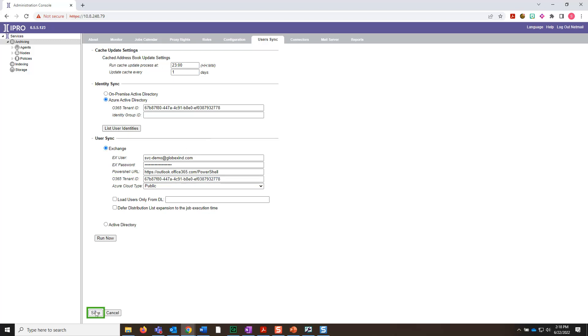Then click Save in the bottom left corner. Once you're all set, it's time to run a new User Sync to re-sync the address books. To do so, simply click the Run Now button.